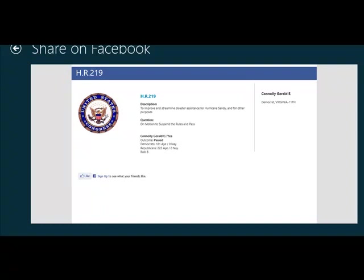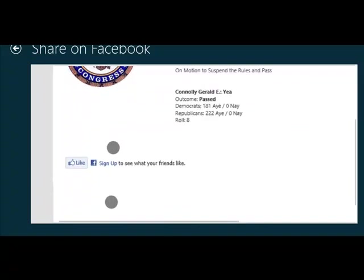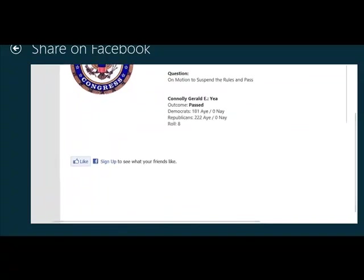This app actually has a server side component as well, which is running as Azure websites. And for every bill that comes to the floor of the house and for every representative, we provision a Facebook page. So in this case, Gerald Connelly, Virginia 11th district, and the bill is HR 219. I can go ahead and like or not like this page and motivate my friends and neighbors to vote on this bill as well.